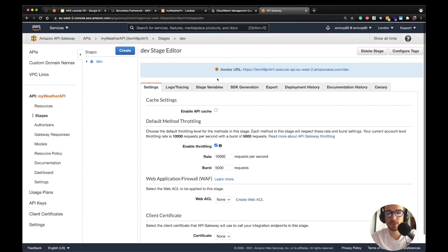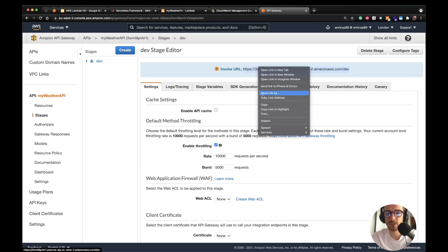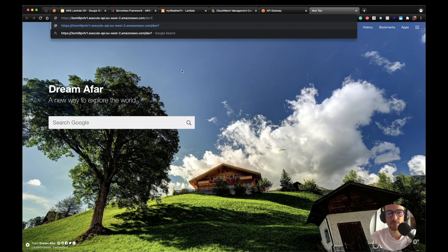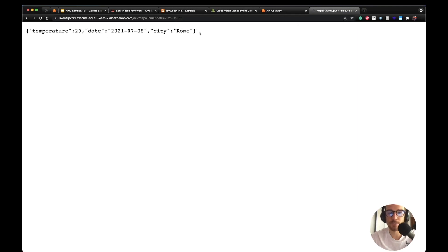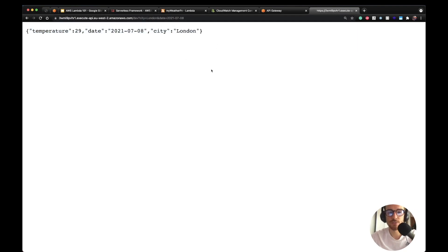From the console we can see the invoke URL. I'll copy the URL, go to my browser, and add query params: `city=Rome` and `date=2021-07-08`. If I hit enter, we see the response is from our Lambda function — temperature 29, date, and Rome. If I change the query params, the response changes accordingly.